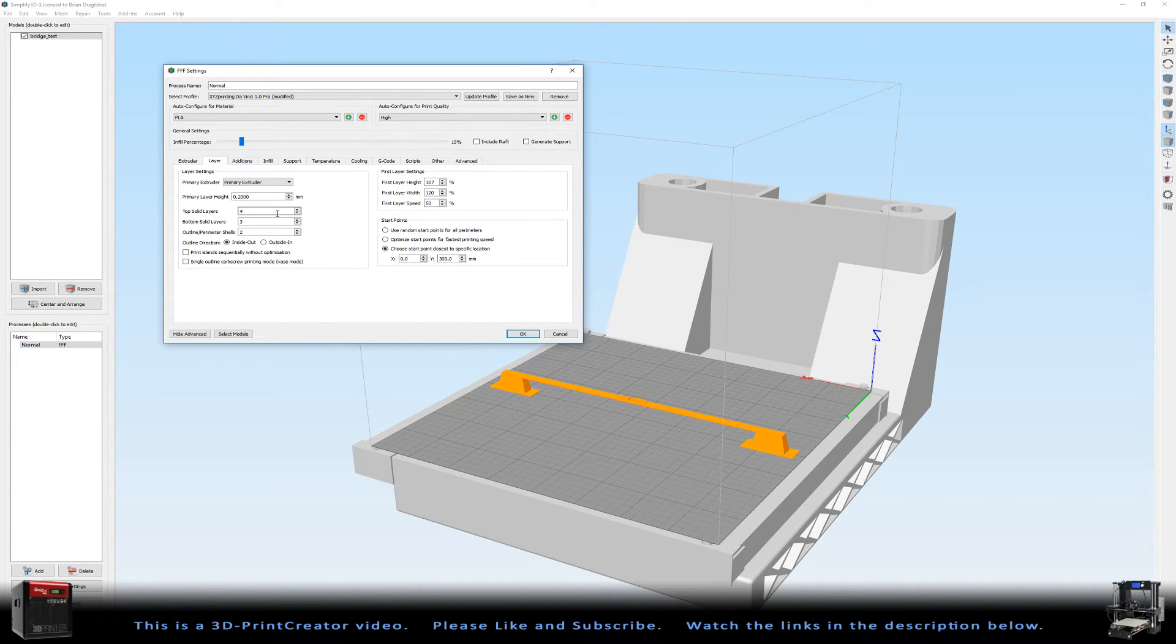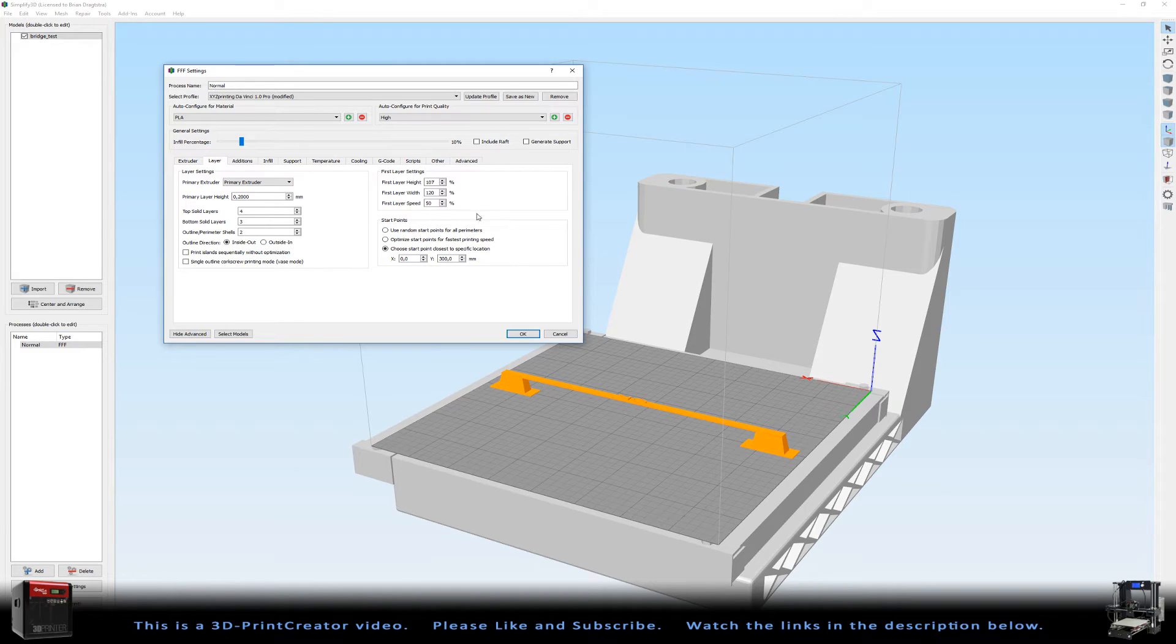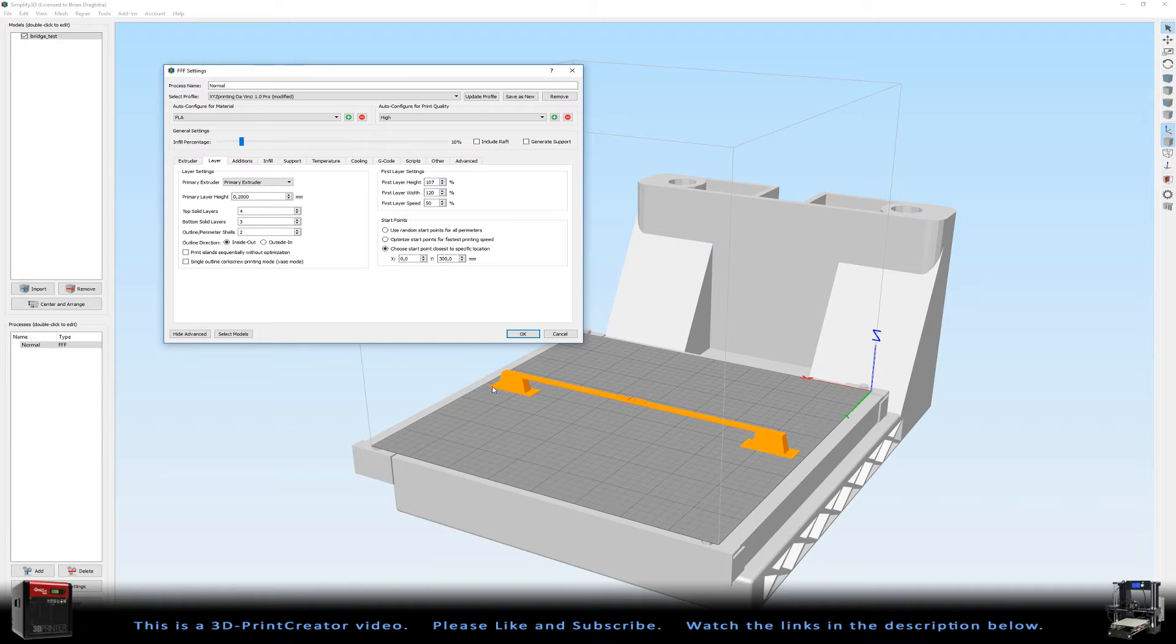We don't want to know anything about the top, the bottom and so on. We just want to make the bridge. The only thing of importance is the first layer speed, because this makes it happen that the bridge will glue to the bed.